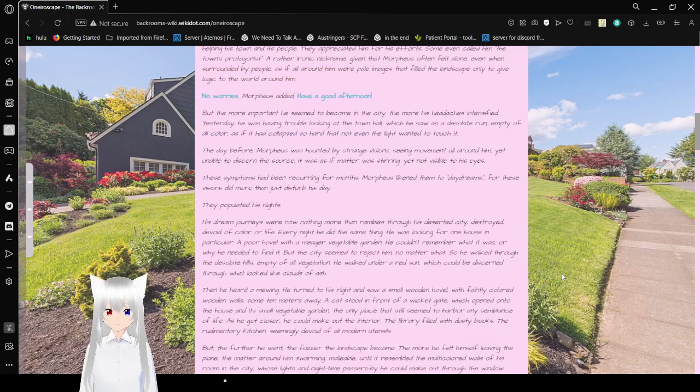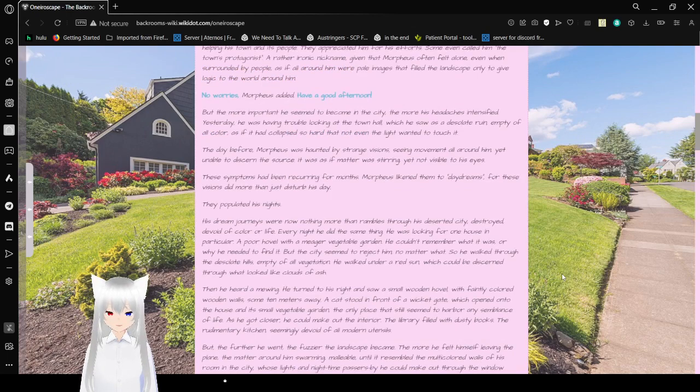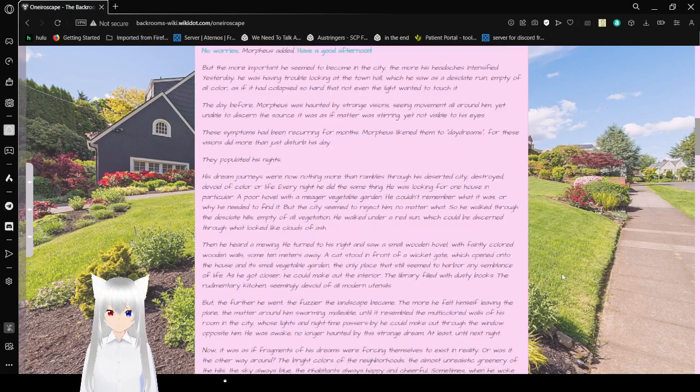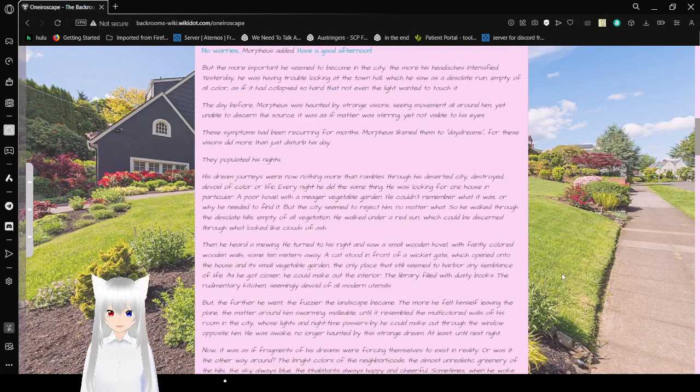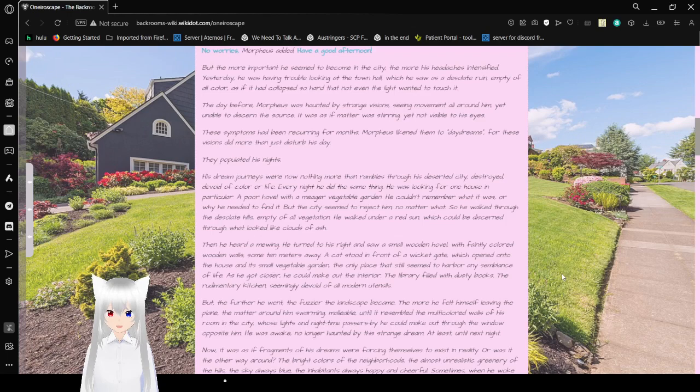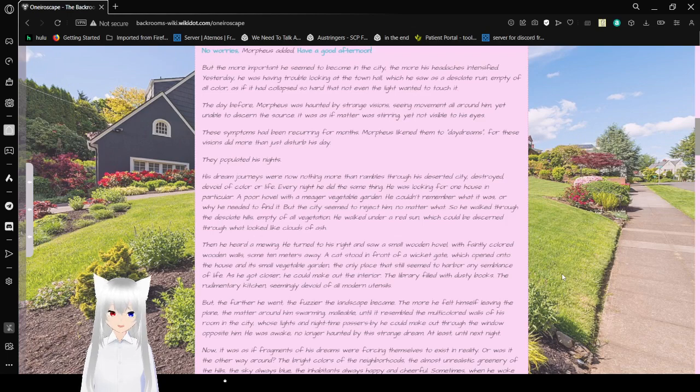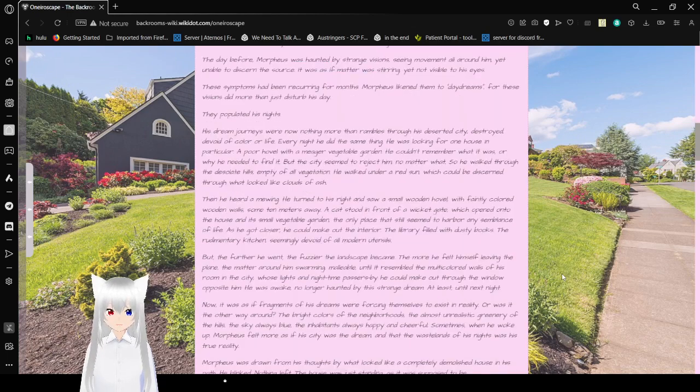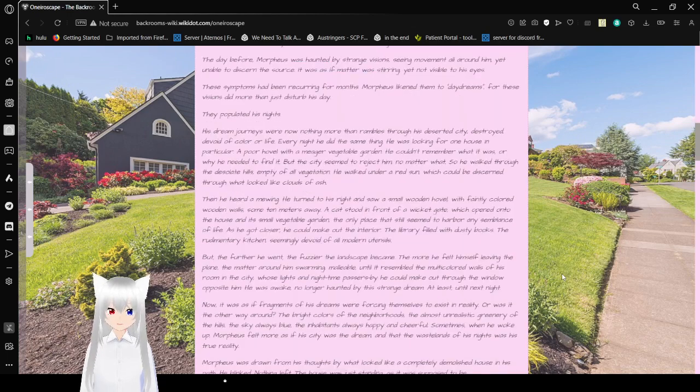As if all around him were pale images that filled the landscape only to give logic to the world around him. No worries, Morpheus added. Have a good afternoon. But the more important he seemed to the city, the more his headaches intensified. Yesterday he was having trouble looking at the town hall, which he saw as a desert ruin, empty of all color, as if it had collapsed so hard that not even the light wanted to touch it.